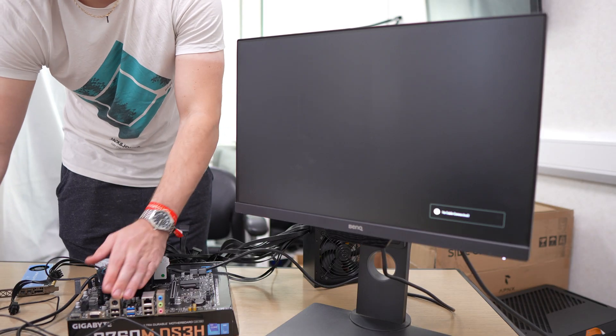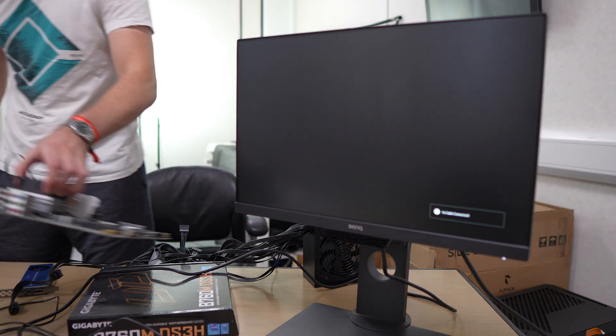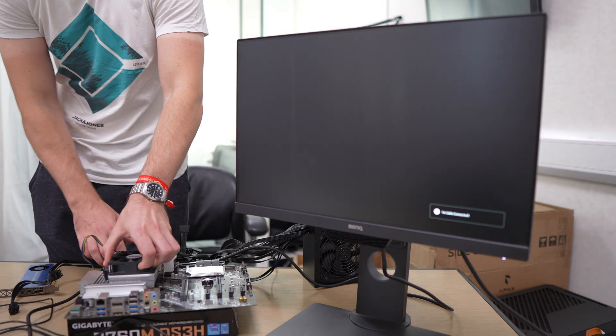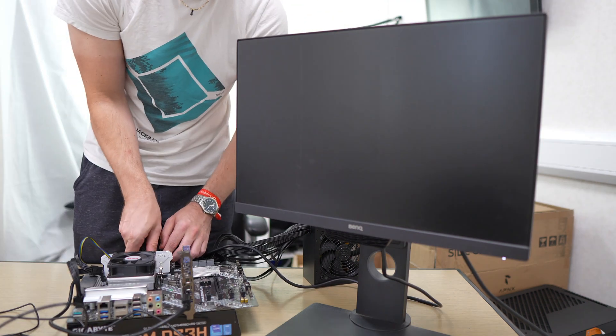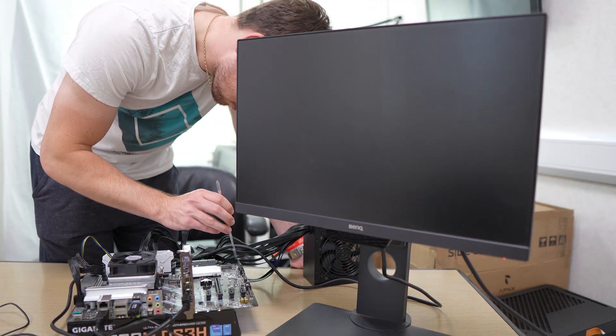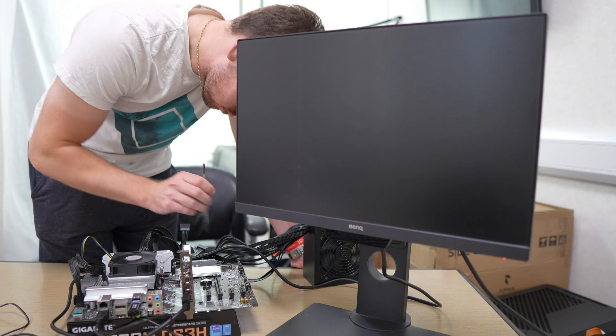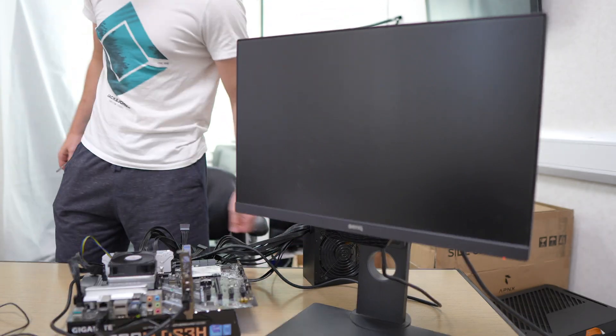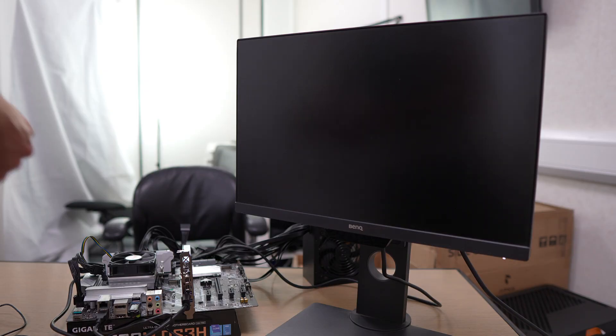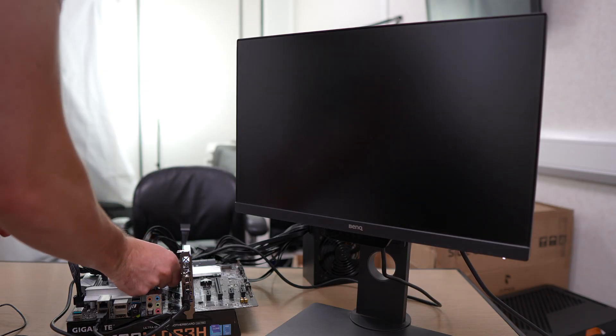So moving over to the ASUS board, we have a Prime B550 Plus. Again, out with the MSI board, in with the ASUS board. We're going to plug it all in and use our trusty old shorting the power switch to get it switched on.